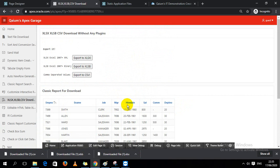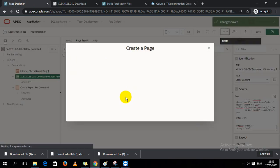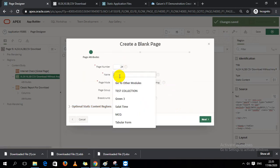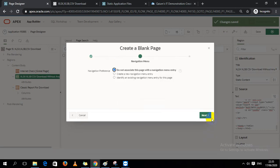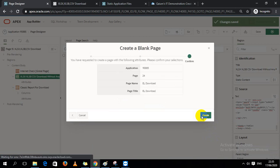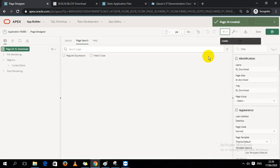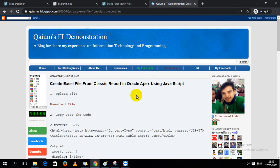Let's see how I developed this module. I'm going to create a blank page called 'Excel Download'. I have a blog post where I wrote down the steps for how I did this job, so first of all, step one is I have to download a JS file.